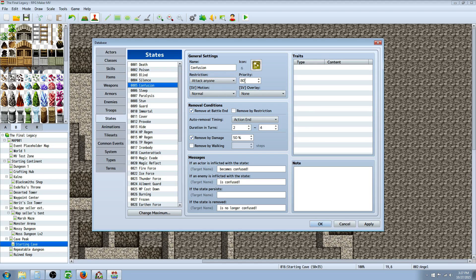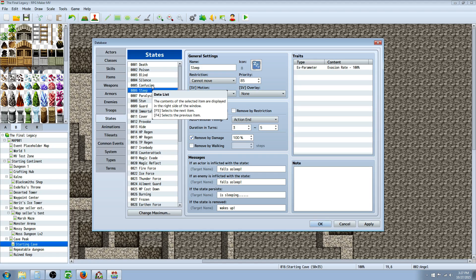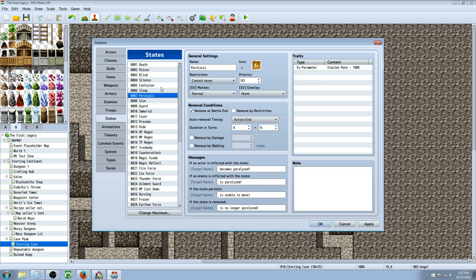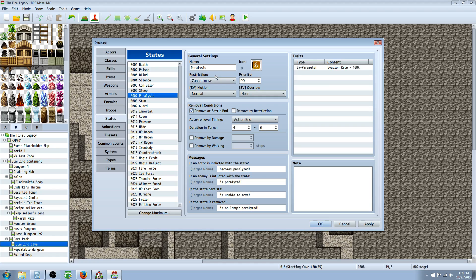Confusion has 'attack anyone' and a priority of 80, which overwrites most stats — you want that to stick when they get confused. Sleep has priority 85, so if they're confused and then put to sleep, Sleep will overwrite Confusion and they won't be attacking everybody. Paralysis is priority 90, meaning if someone is both asleep and paralyzed, the game looks for Paralysis first because it has the higher priority.